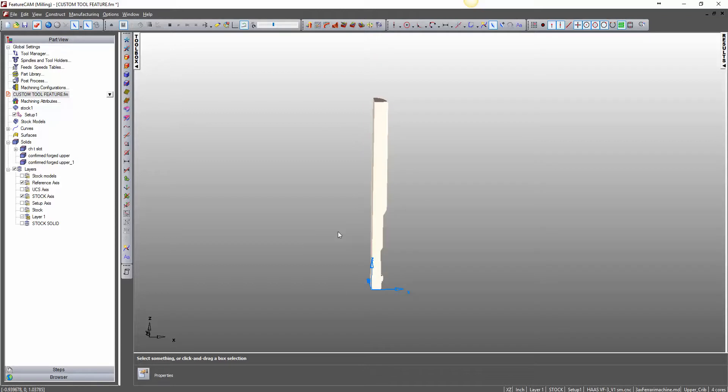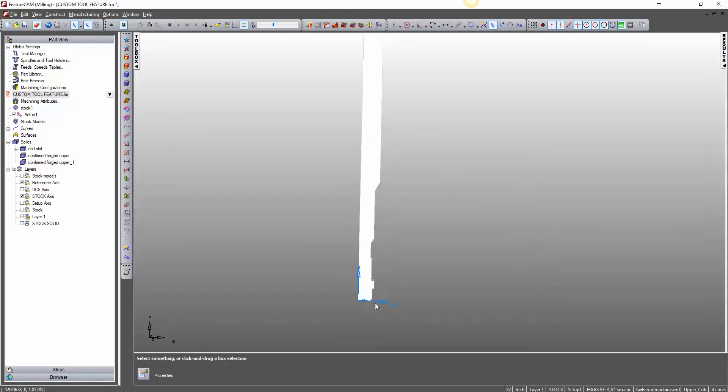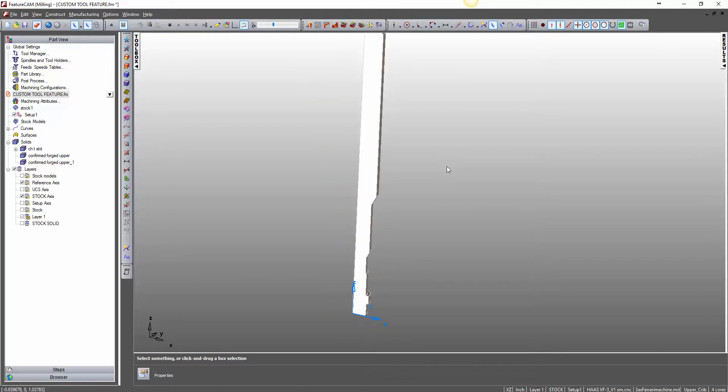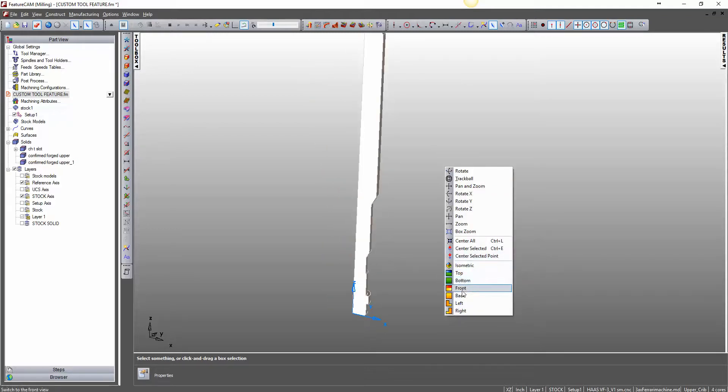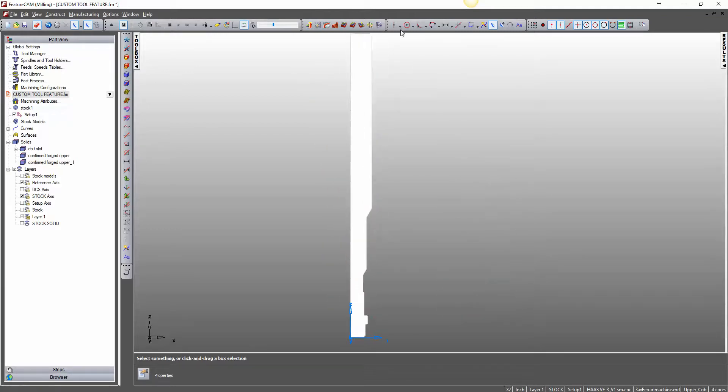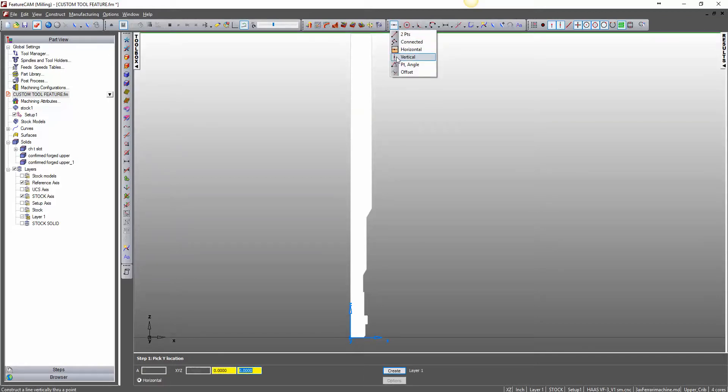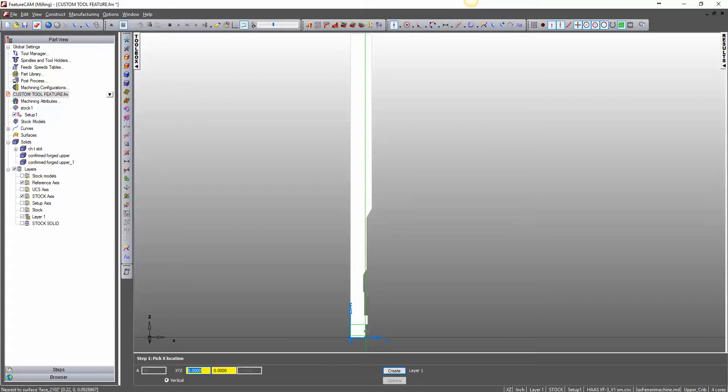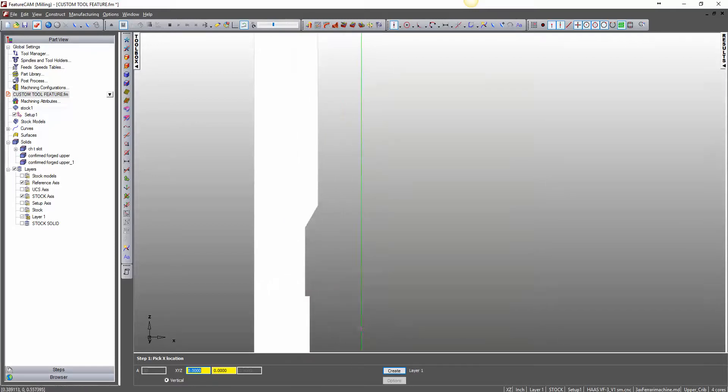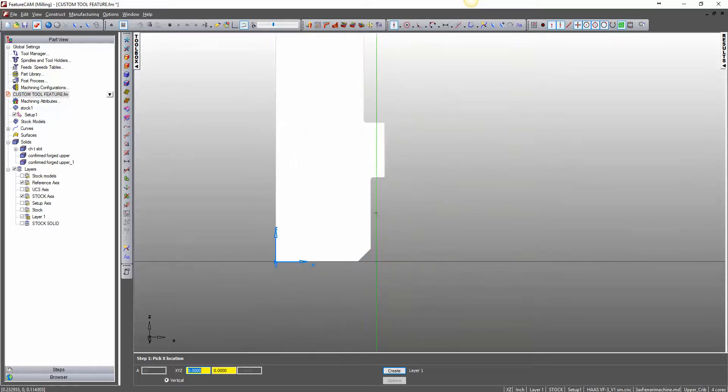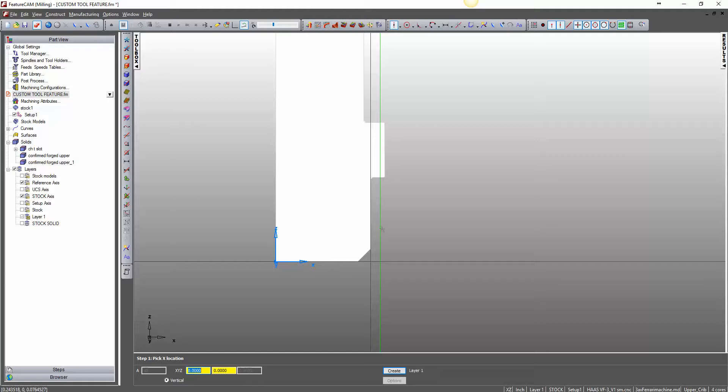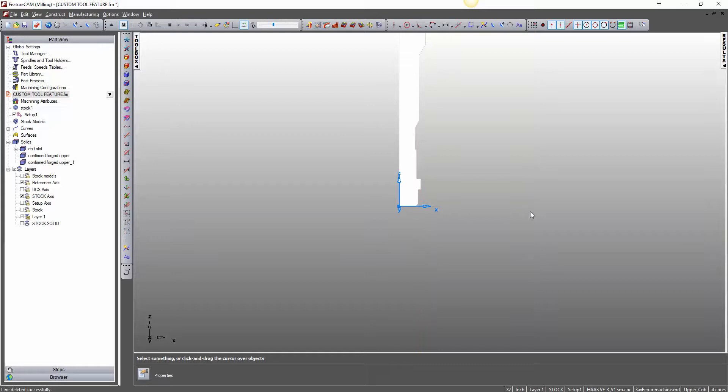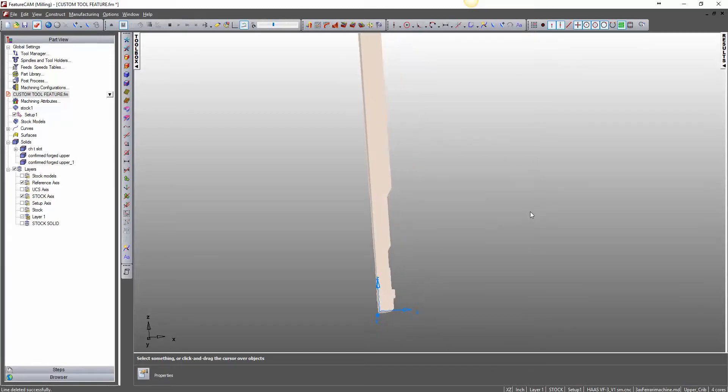So now we need to extract geometry or turn this into geometry. And there are several ways to do that. Like I said, if we wanted to, we could have just drawn this out. So go there and come in here and just start drawing and get our geometry in that fashion. But FeatureCAM has some very unique, I think they're great tools to create geometry.